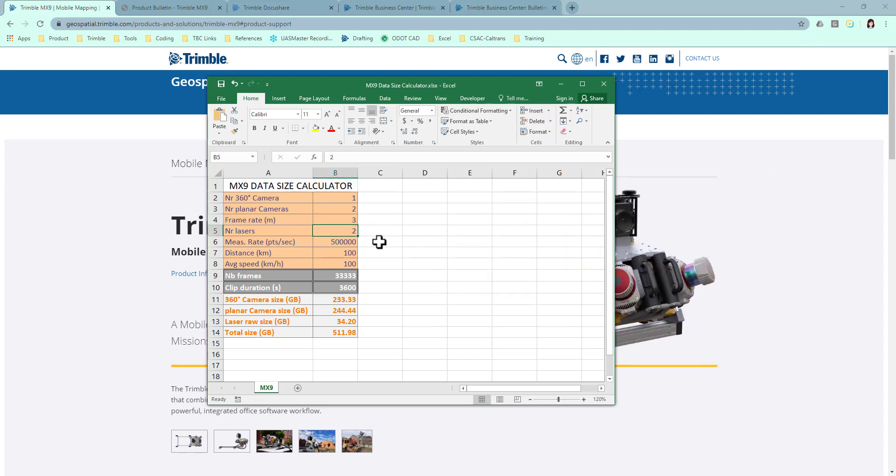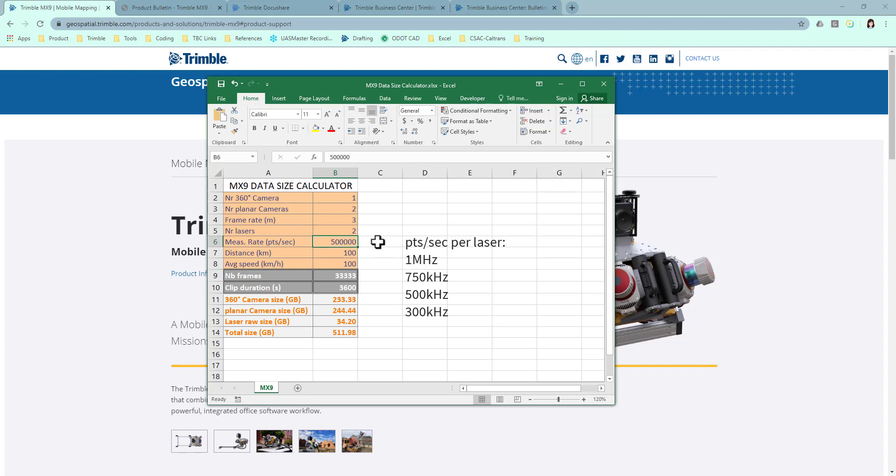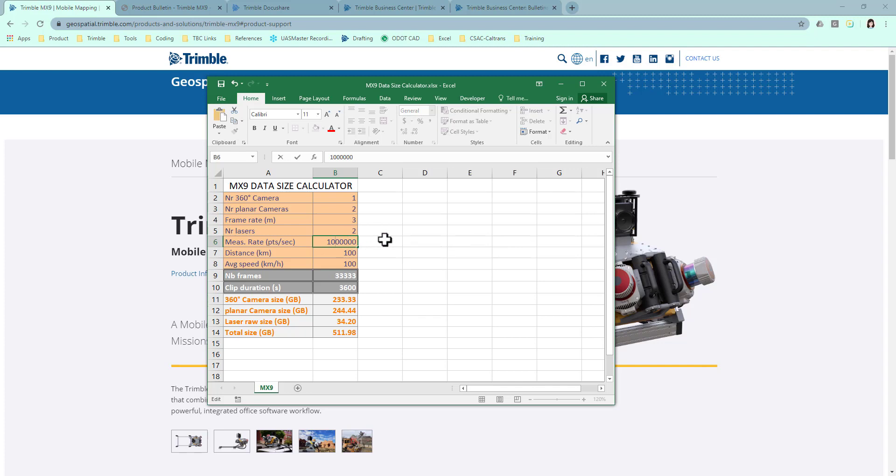Measurement rate is about how many points the system will collect per second. Sometimes you don't want that many points in the end. You can change this number to 500k, or if you use the highest configuration, it will be 1 million points per second.